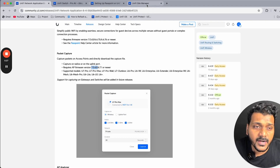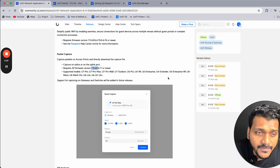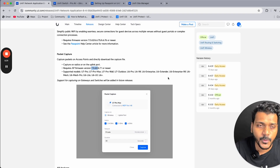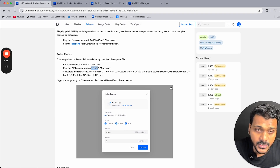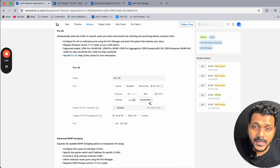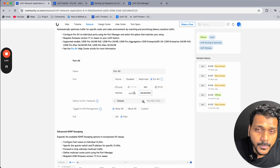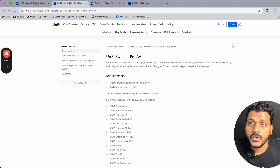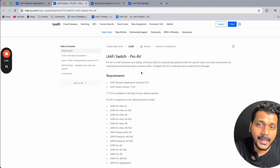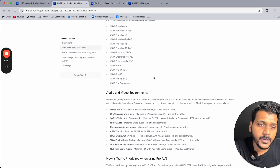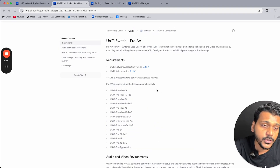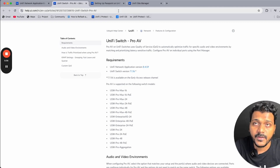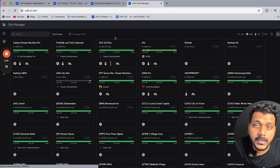I don't have the UniFi Pro switches or Pro Max switches, so I can't show you the Pro AV section directly. I have shown you the community guide and help article — I'll put those links in the description so you can check what Pro AV is, which switches are supported, and everything else. Links to the help guides will be in the description.